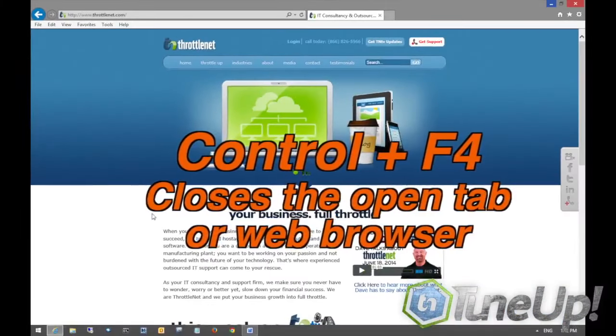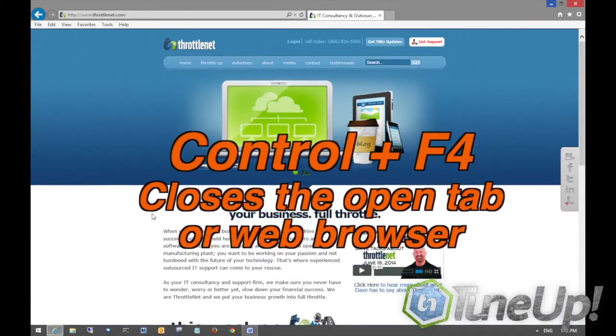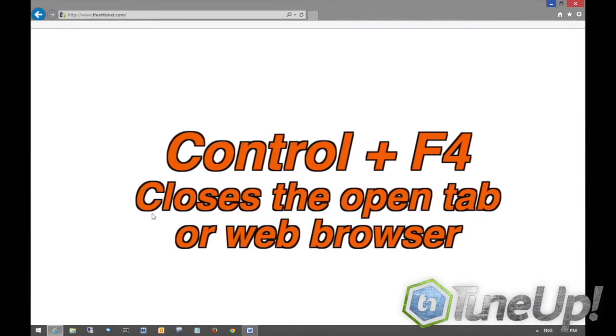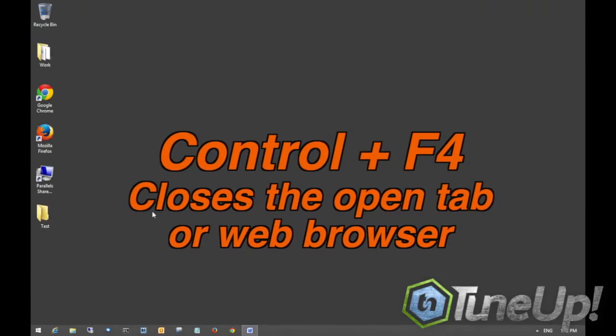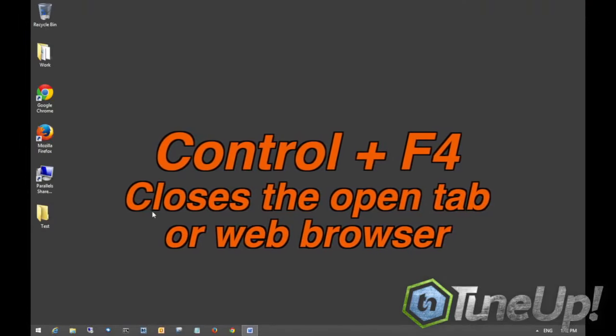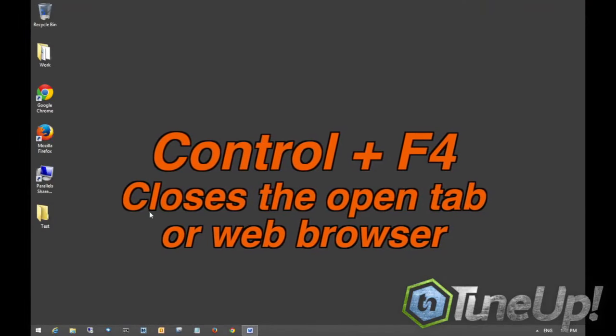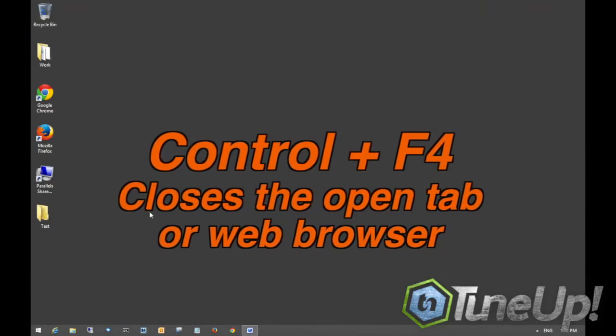You can hit Control F4 and it will actually close out whatever tab you're working on. Or in this case, since I only had one tab open, it will just close out in Internet Explorer altogether.